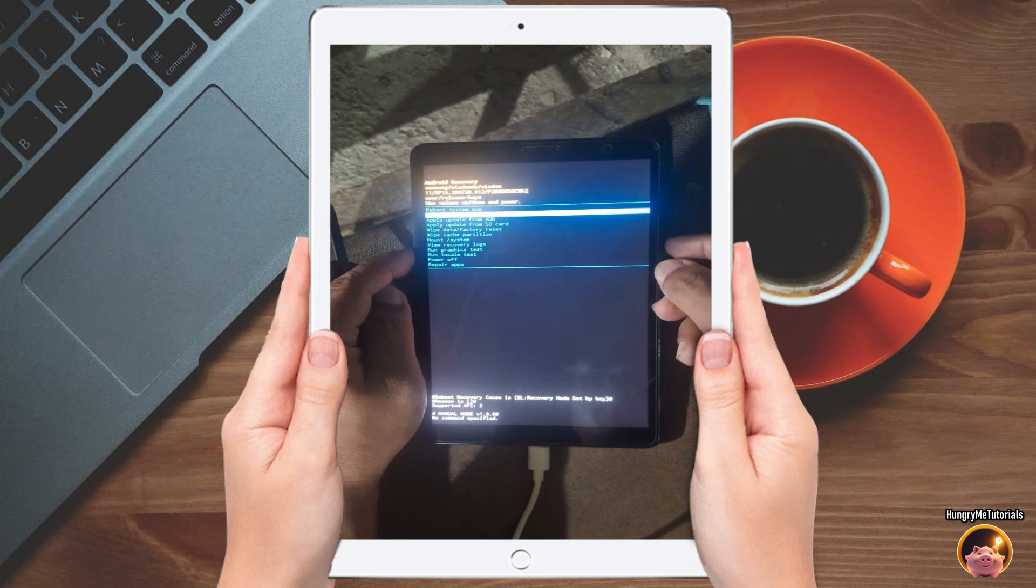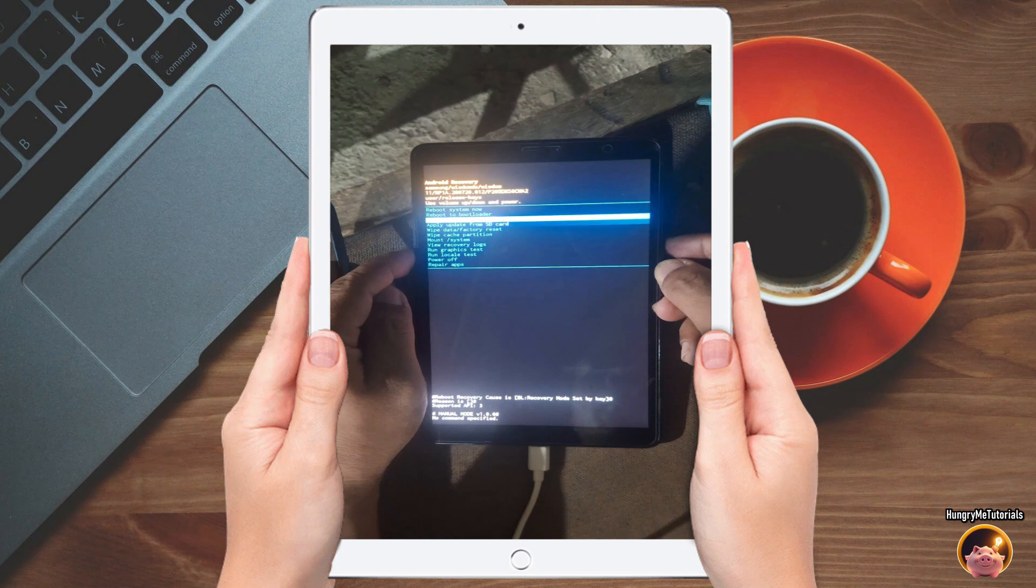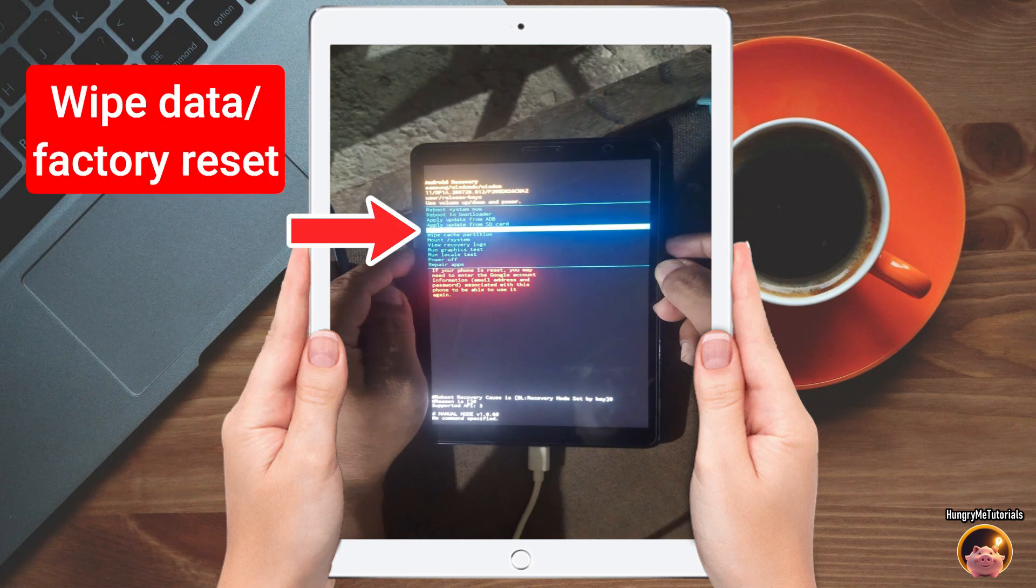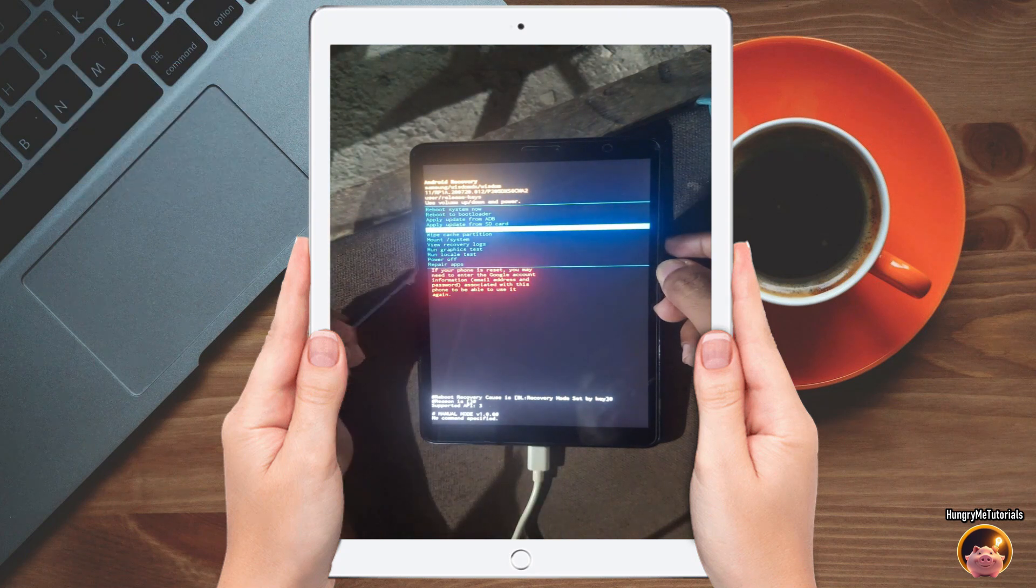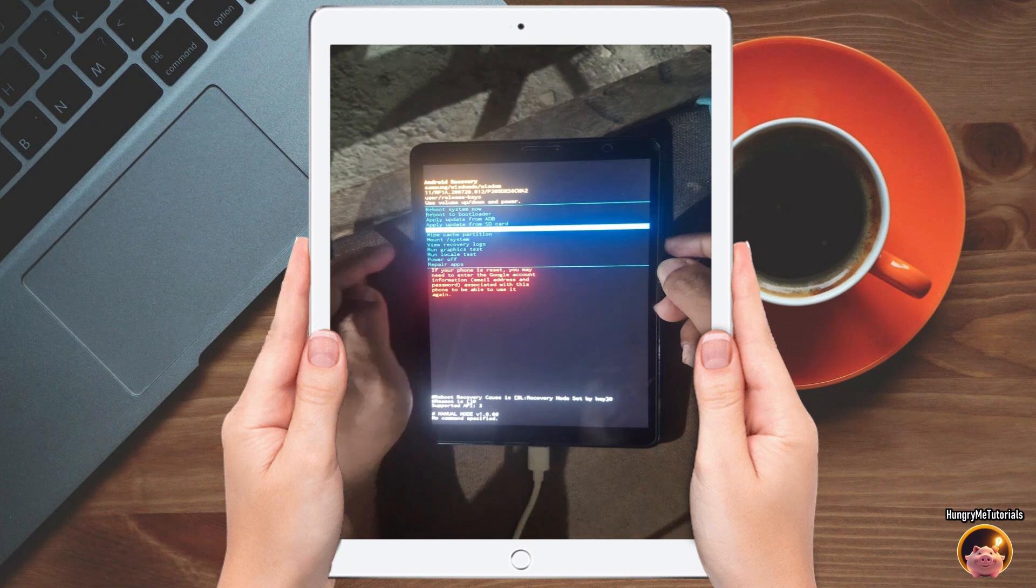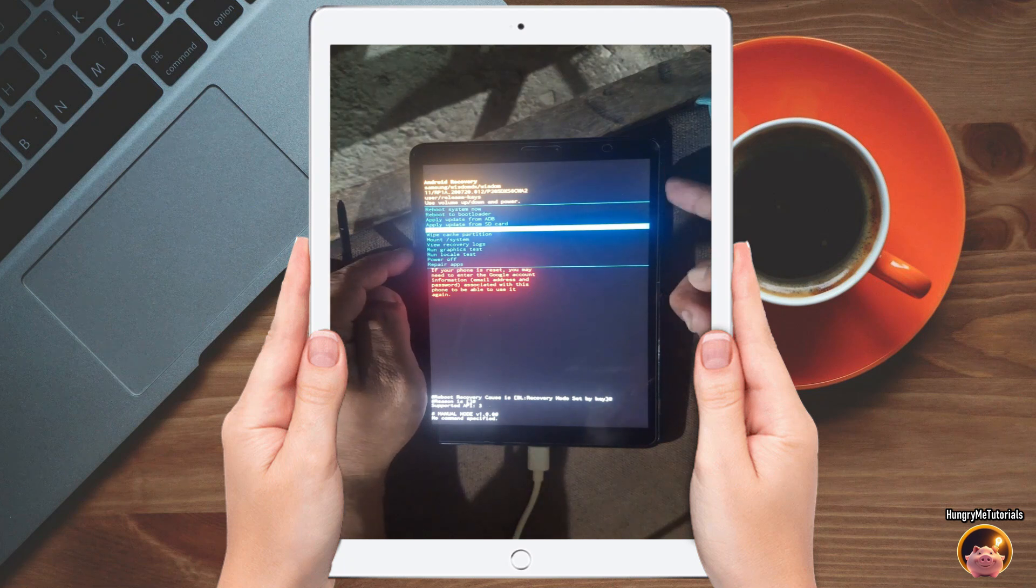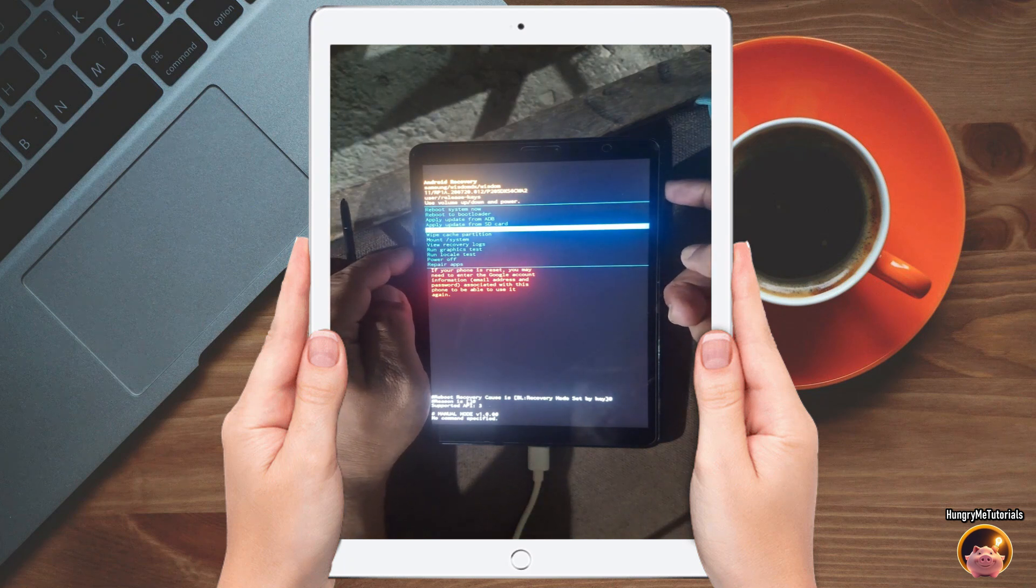Next, press the volume down and select wipe data factory reset. Then press the power key to proceed.